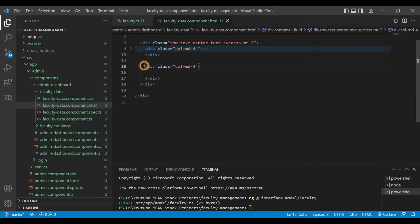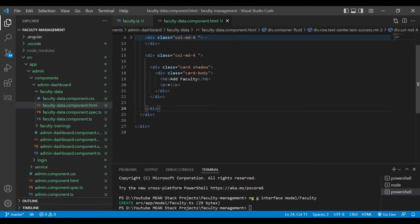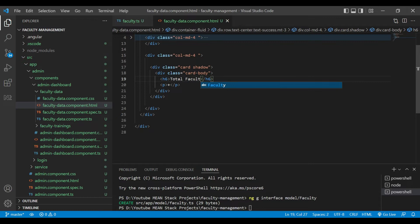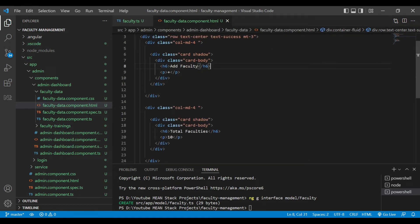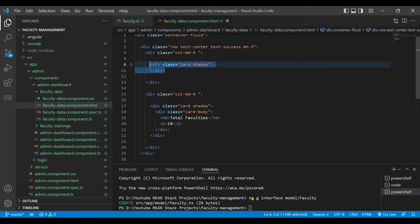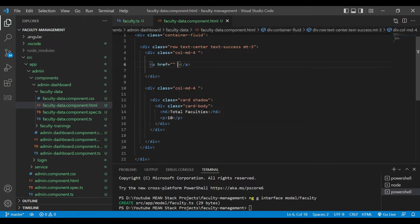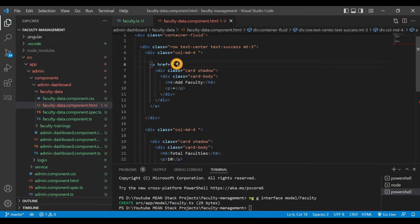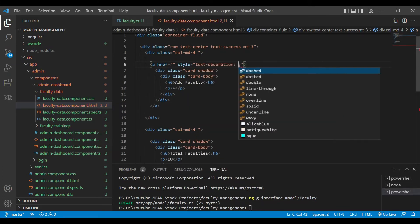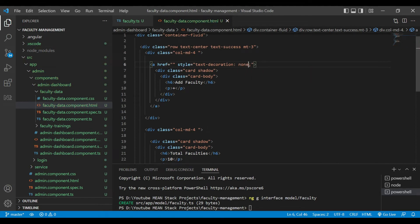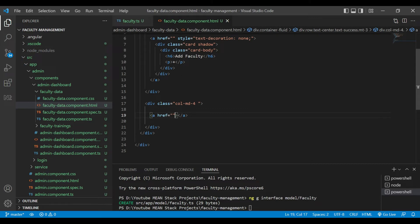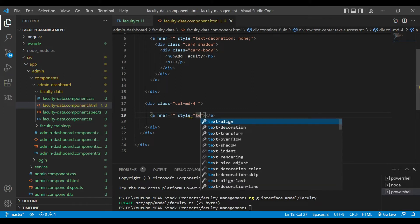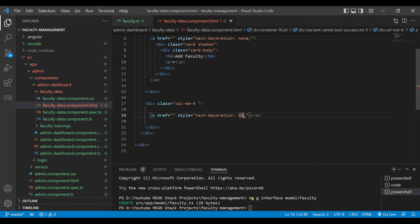We'll add a plus symbol there. Now you can see this is our Add Faculty card. We'll copy that and paste it again, and change 'Add Faculty' to 'Total Faculties'. We are going to give the dynamic count of faculties here — right now just writing 10. Inside the anchor tag we have added a style so that whenever a user clicks on that card, a method should be called.